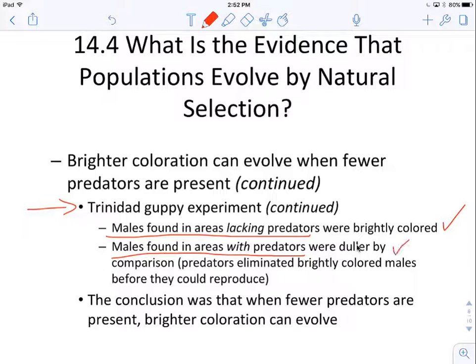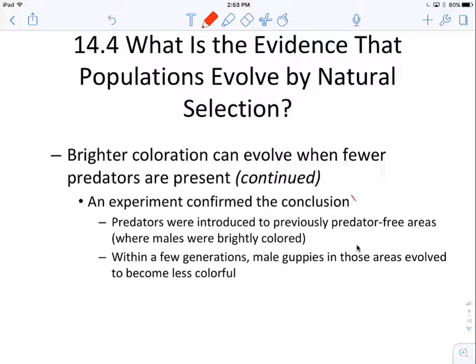Males in areas with lots of predators were much duller. The more brightly colored males were eaten by predators — they were more visible and did not survive to pass on their genes to the next generation. So the males that were surviving were the duller colored ones, passing their genes on, resulting in way more duller colored males in successive generations. Descent with modification. The conclusion is that when fewer predators are present, brighter coloration can evolve, and this experiment confirmed that conclusion.